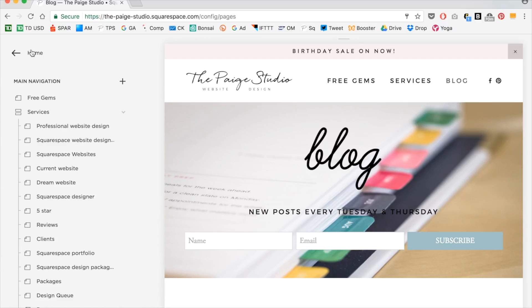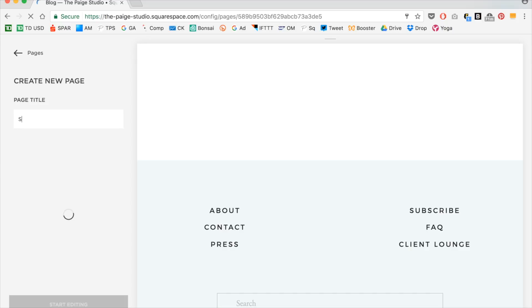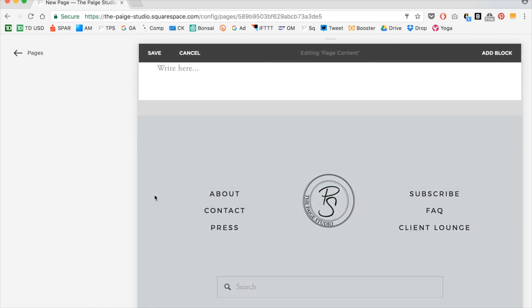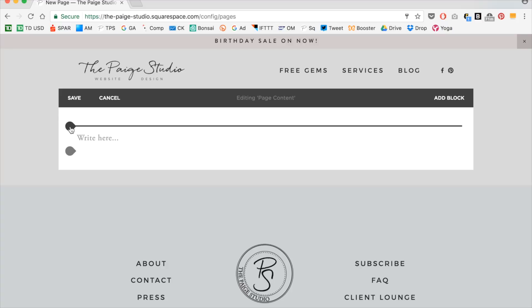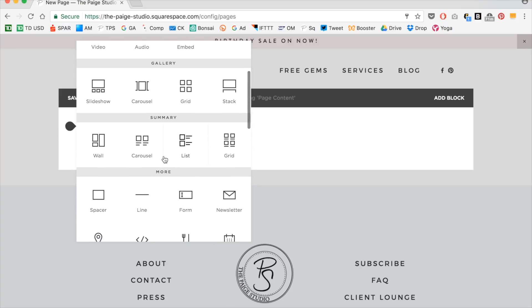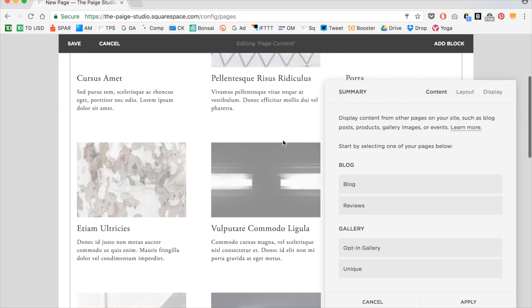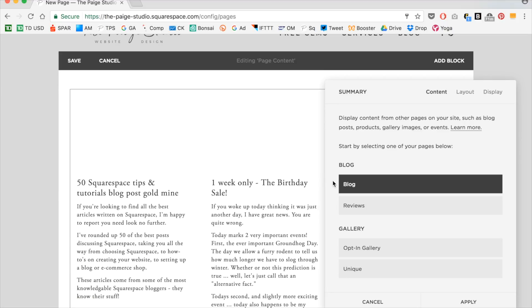I'd go back to the pages tab, scroll down to the not linked section, click the plus button and add a page. I'm going to name this page Squarespace for beginners. I'm going to use a blank page and click start editing. On the left-hand side where my insert points are popping up, I'll click an insert point and scroll down. Now I want to use a summary block — it's purely personal preference as to which one you think would look best. So I'm going to select the grid.